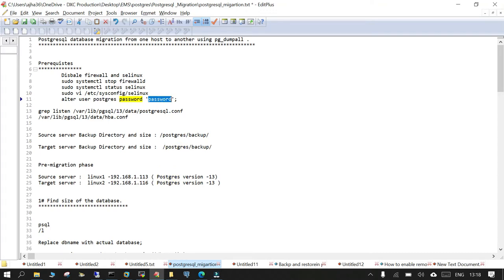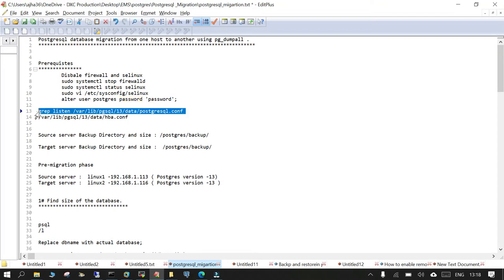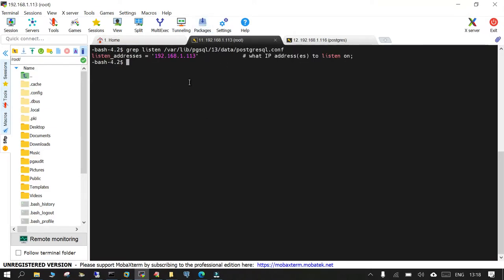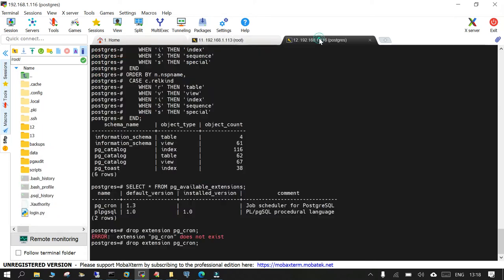I will show you what is there and then we will start from there. So this is my source server having the IP address 192.168.1.113 and you can see the listen address. This is the IP address on the target side also.